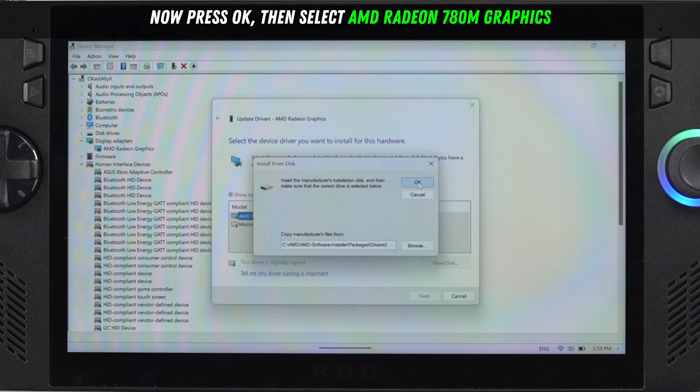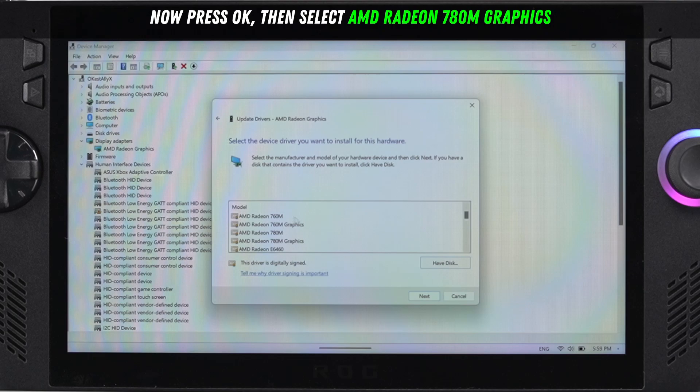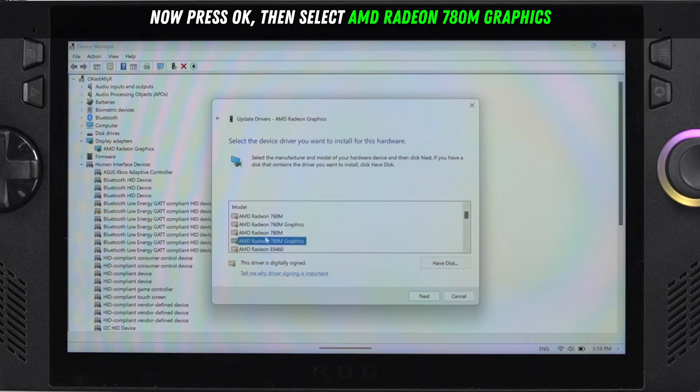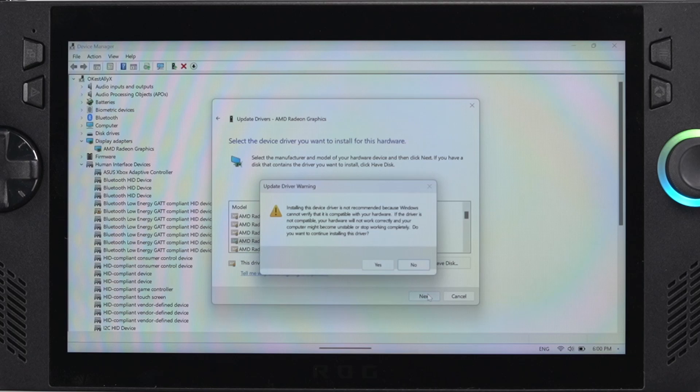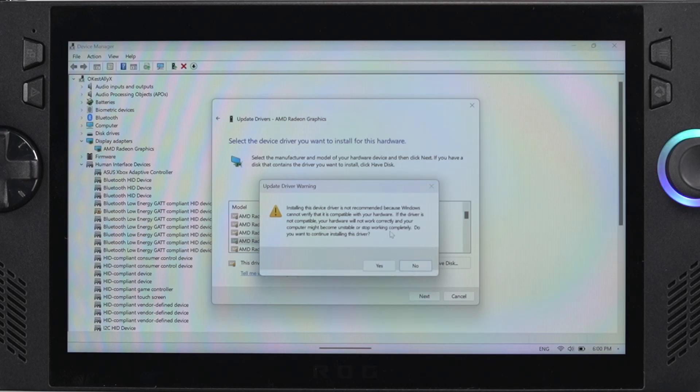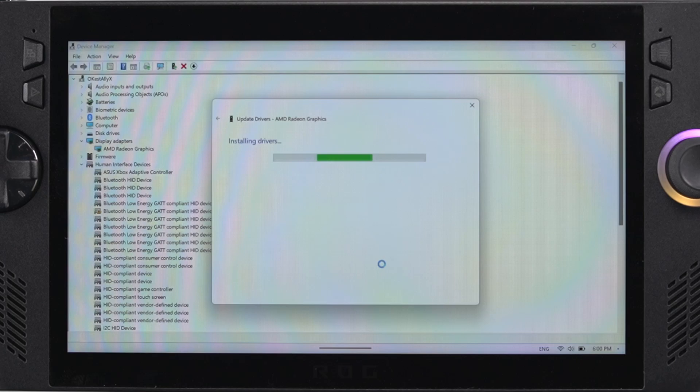Then press OK and you're going to get a large list of drivers. You want to make sure that you select the AMD Radeon 780M graphics. Click that and press next. You're going to get an update warning here. Don't worry about this, it will be compatible. If you click OK it'll start to install the drivers.